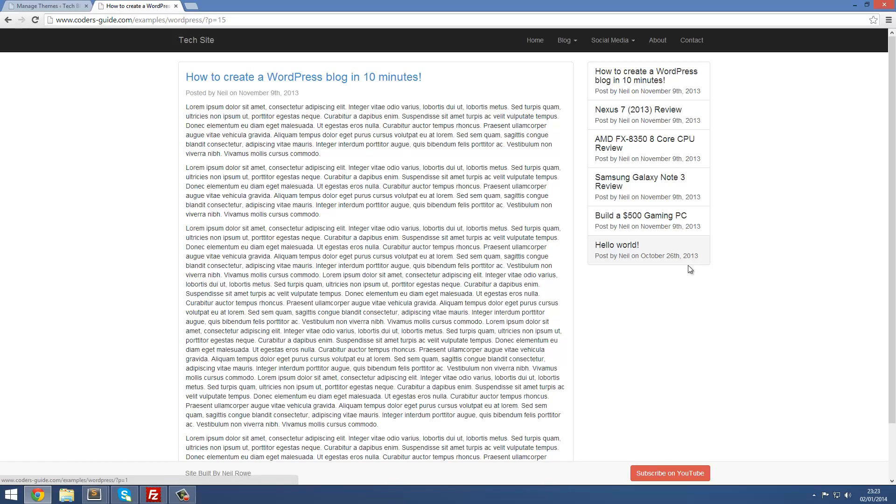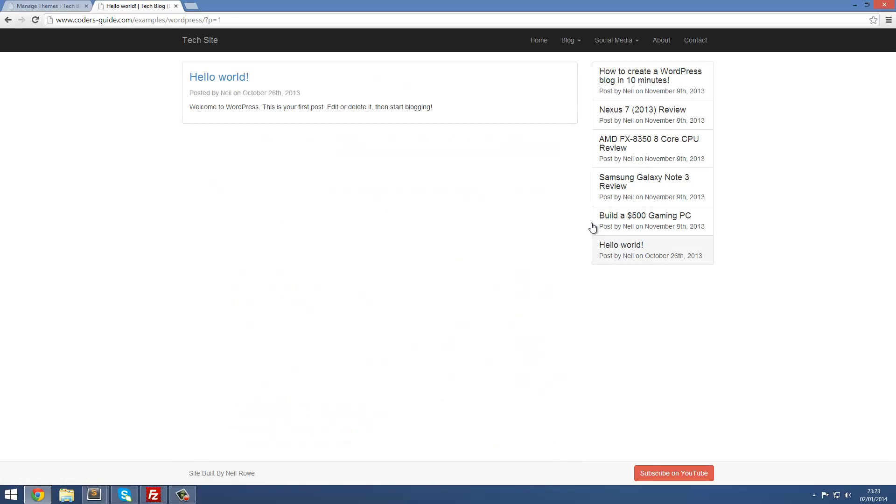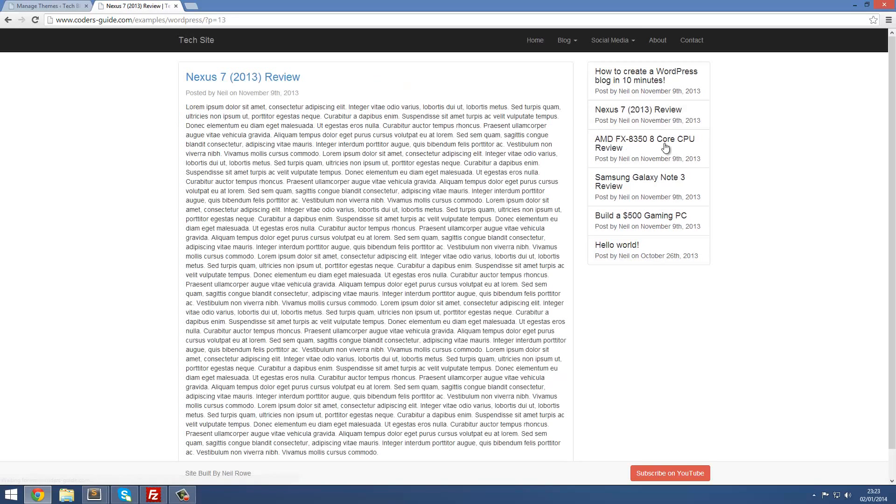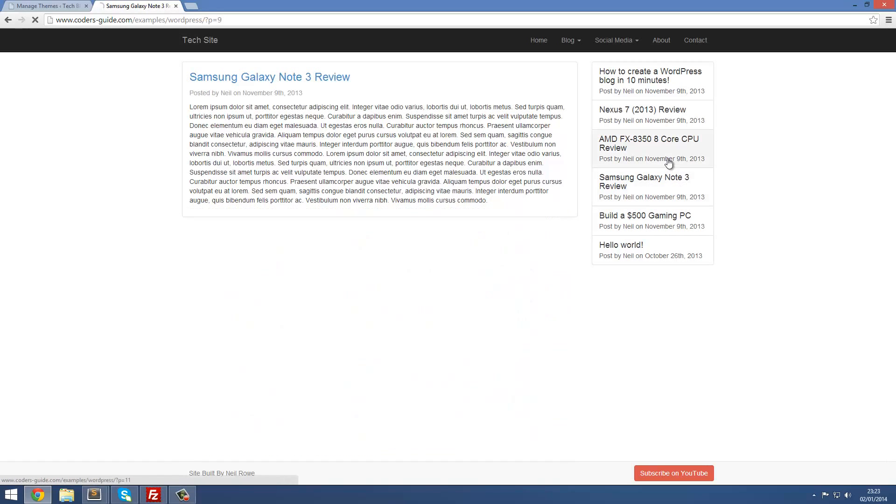Just play around and see what works for you. Of course these show the dates and everything like that, and we can click between these. So I can go hello world, this is the default one, we can go Nexus 7, so we can flick through them and this all works.